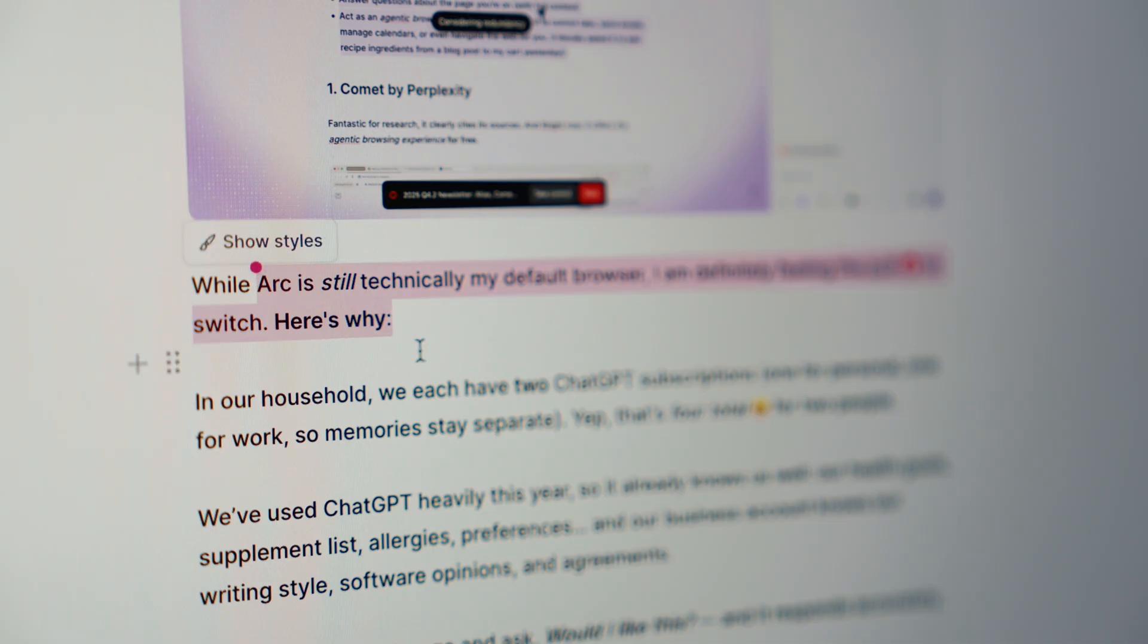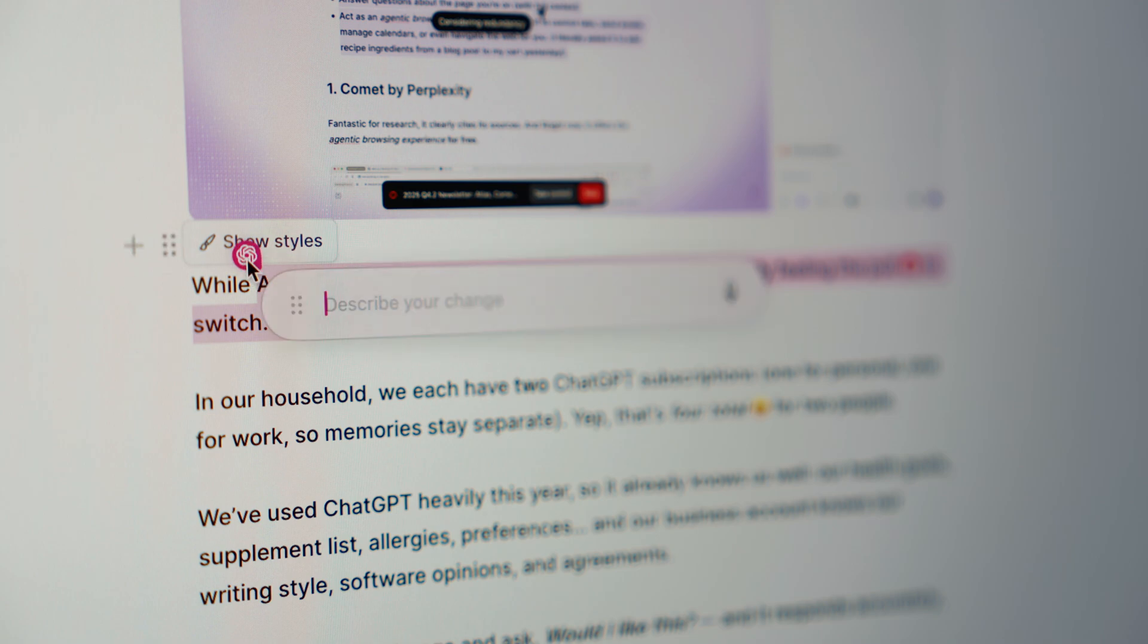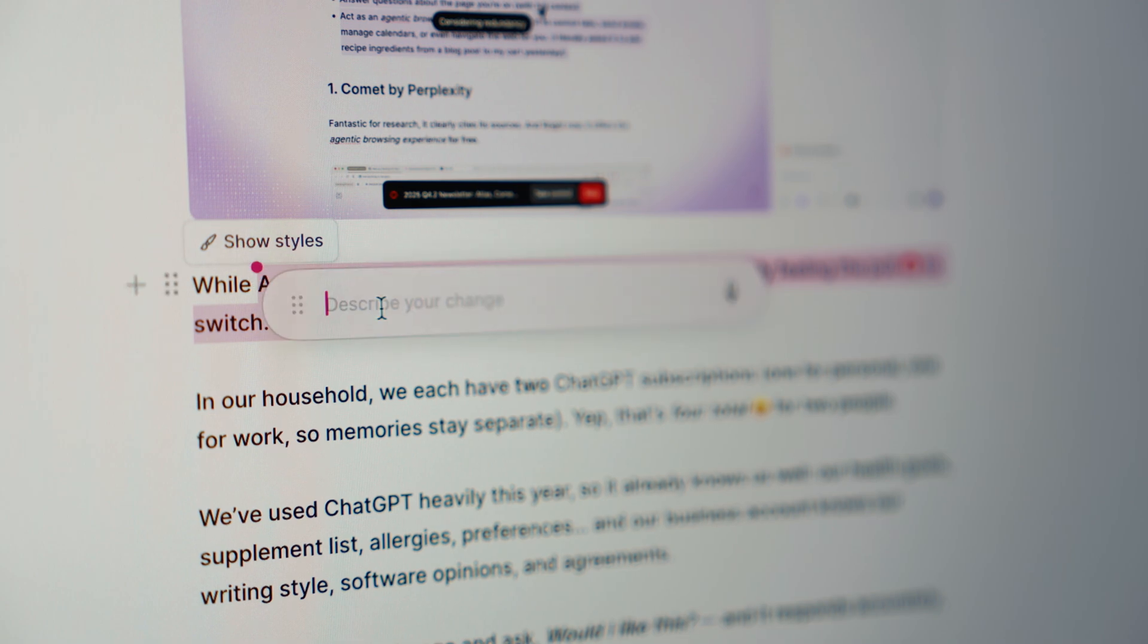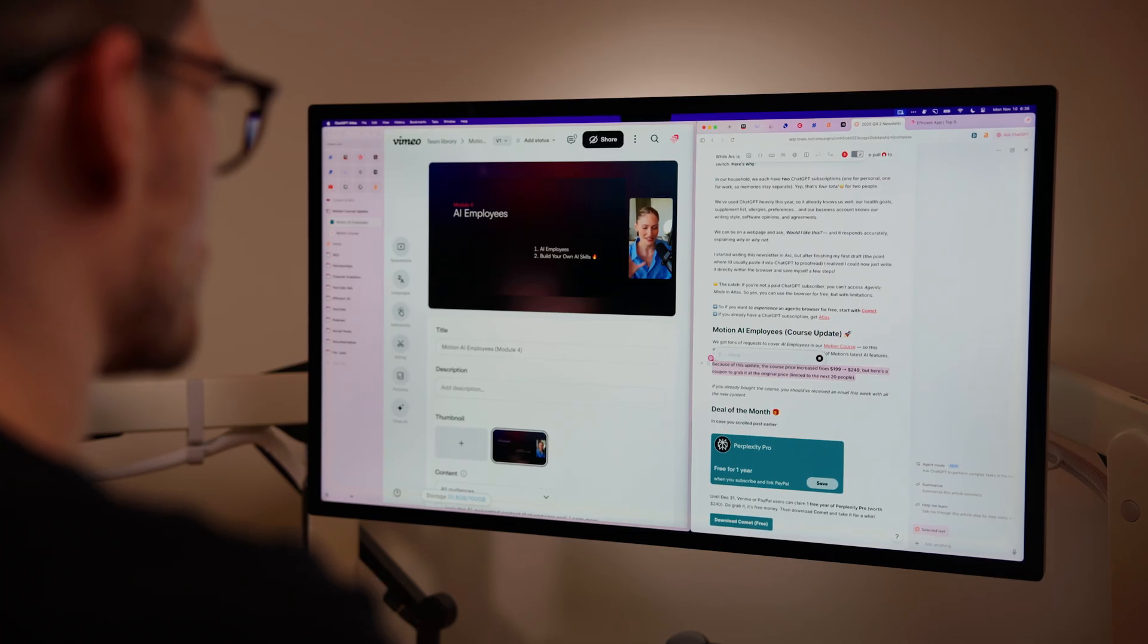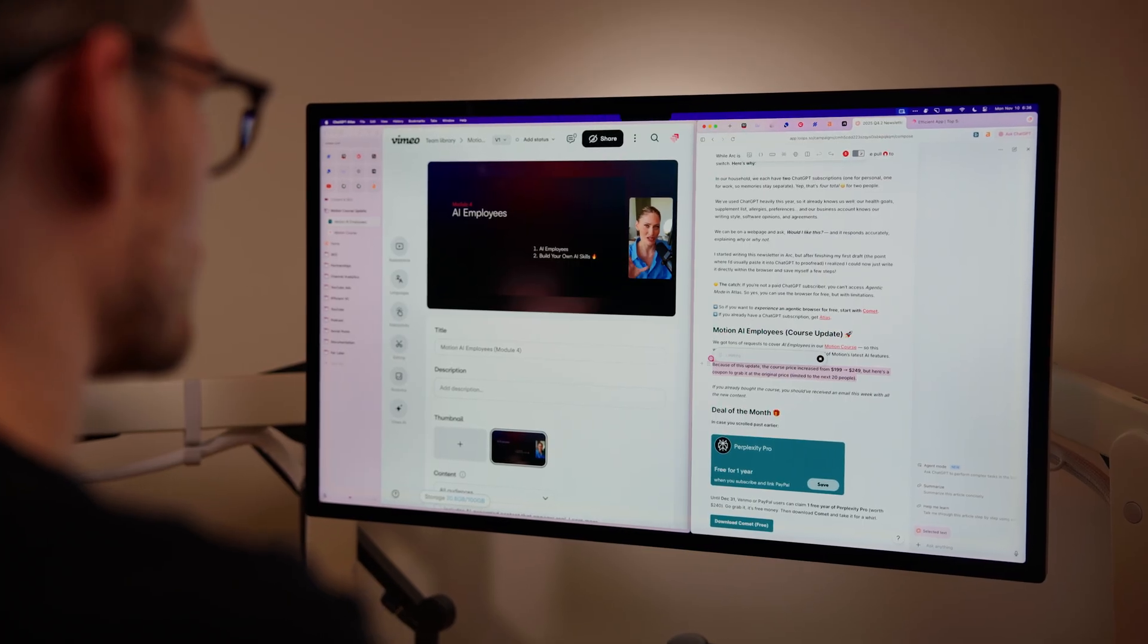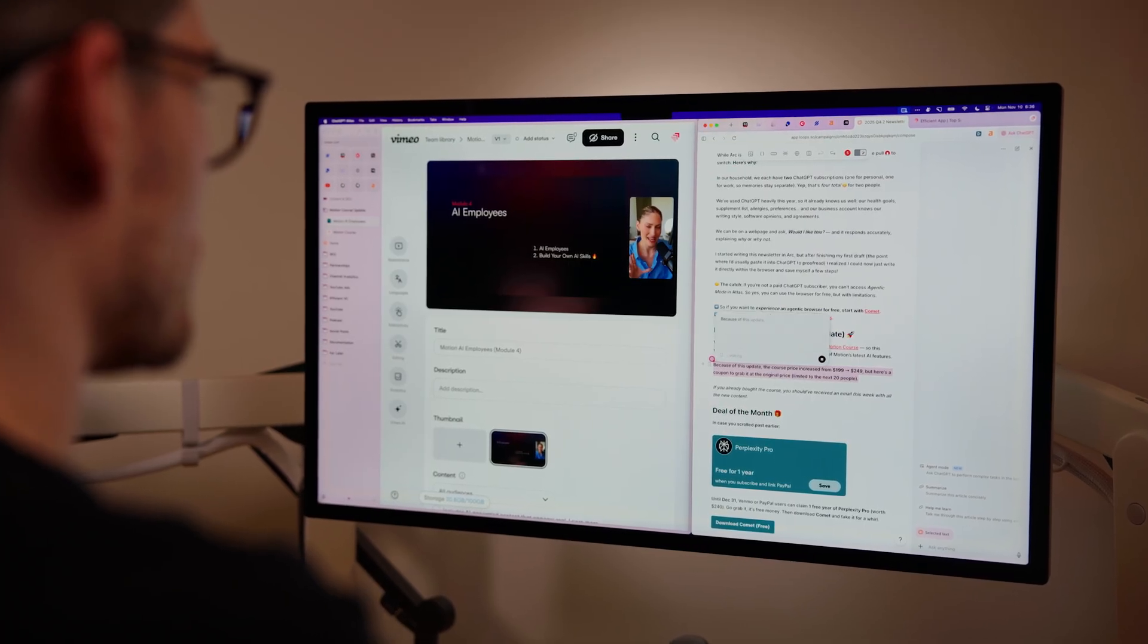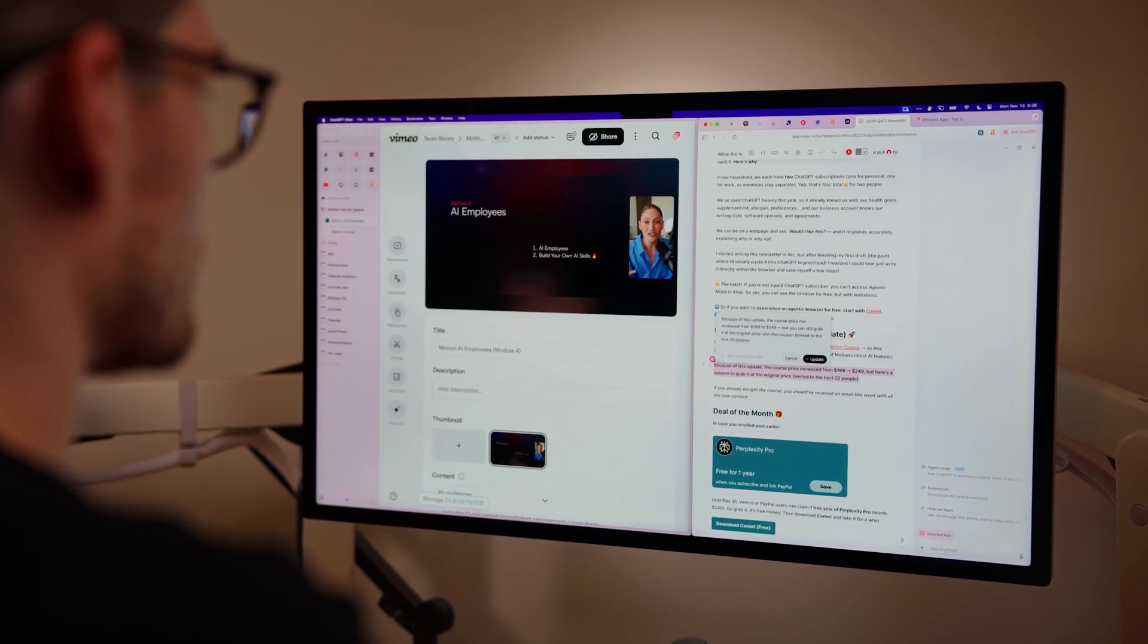On the other half, I switch between ChatGPT Atlas and Comet, depending on the task at hand. If I'm writing or brainstorming, I use Atlas. It already knows my tone and context. If I'm doing deep research, I swap to Comet.